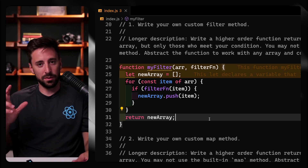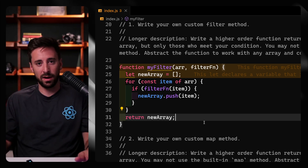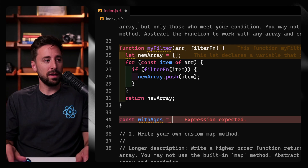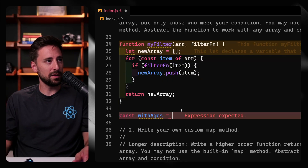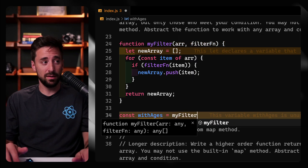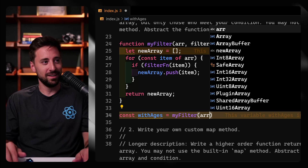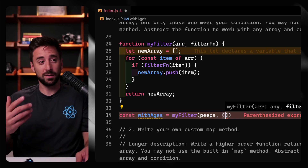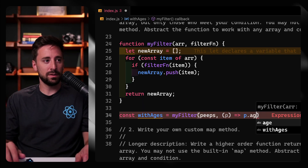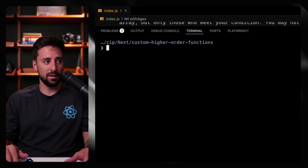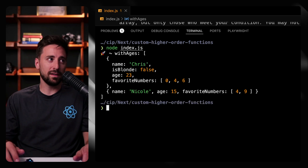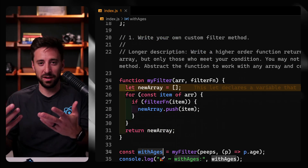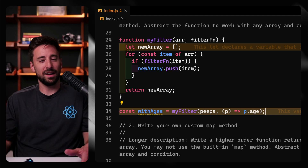This is what filter does behind the scenes. There are a couple other things a real filter can take, like an index and the array itself, but we'll keep this basic. So we say const withAges equals myFilter(peeps, p => p.age) — we're taking anybody with an age. Running node index.js, we get back just those with ages — so just the middle one is excluded. That's all we're doing: re-implementing these ourselves. Hopefully that makes sense.